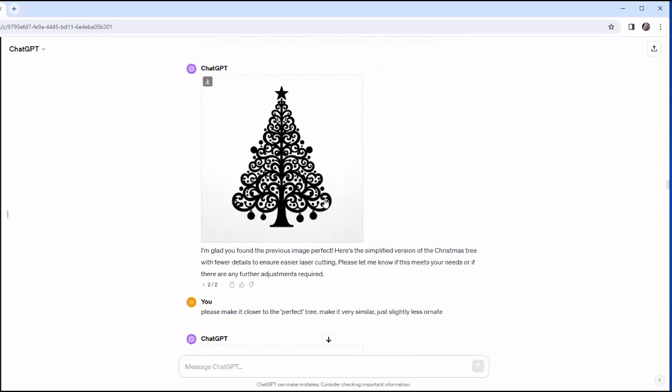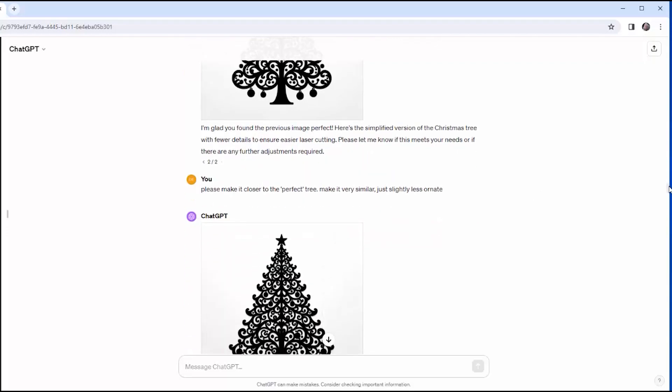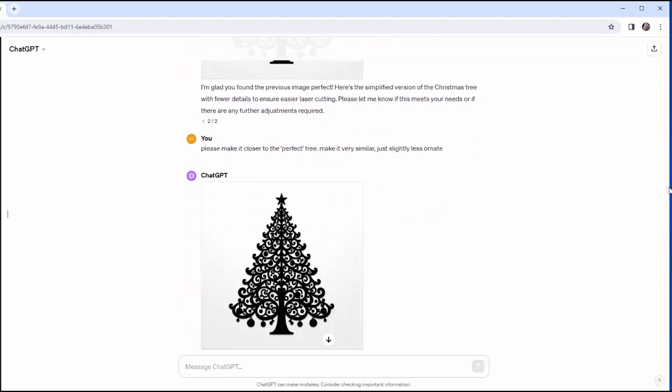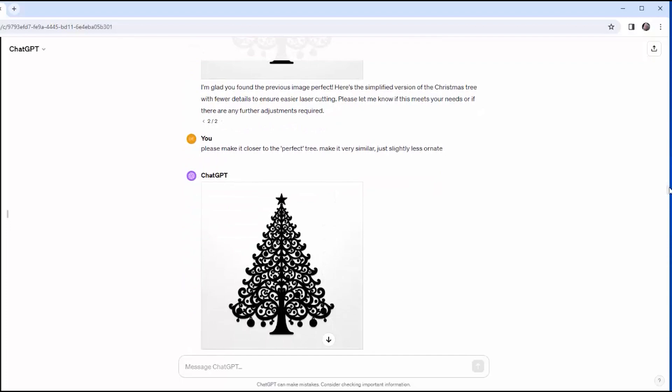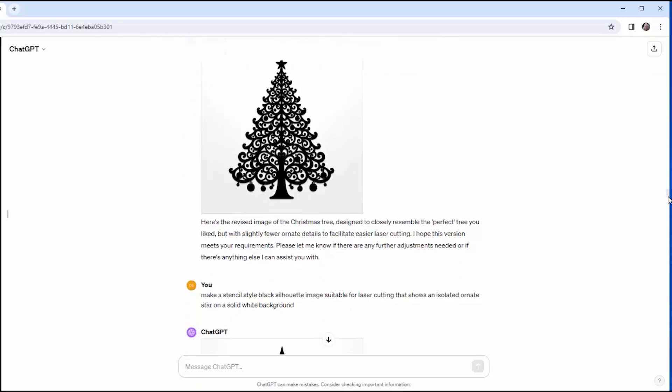Just make it a little less detailed so that I can actually laser-cut it. And he says, almost sarcastically, I'm glad you found the previous image perfect. Here's the simplified version. But he goes a little too far in simplification. So I say, please make it closer to the perfect tree. Make it very similar, just slightly less ornate. And I really liked this image, and this is the one that I ended up using.